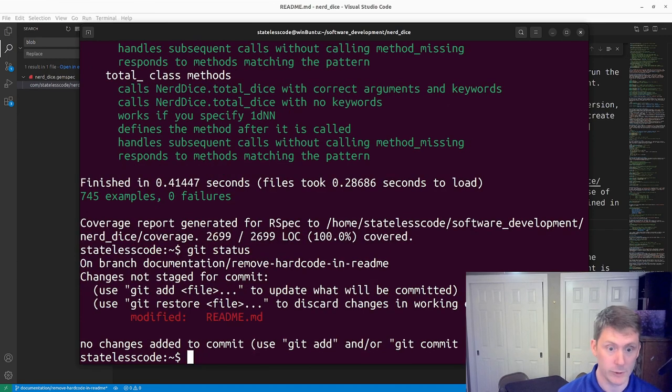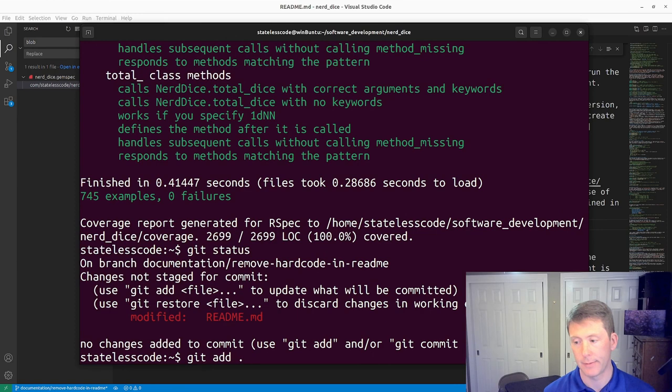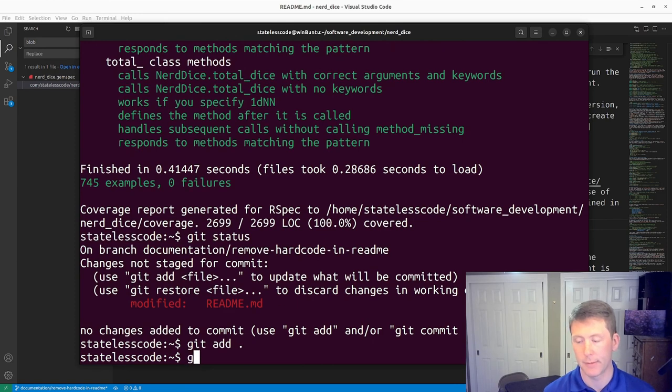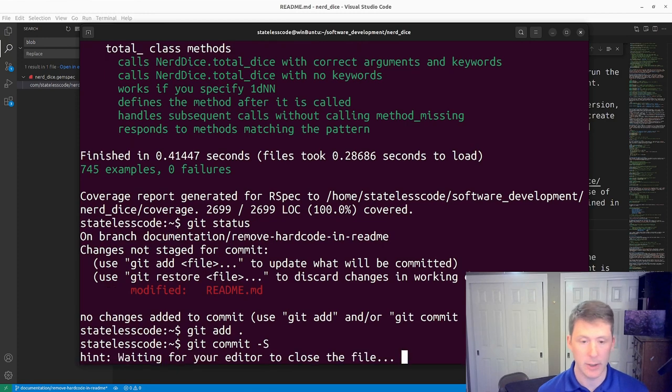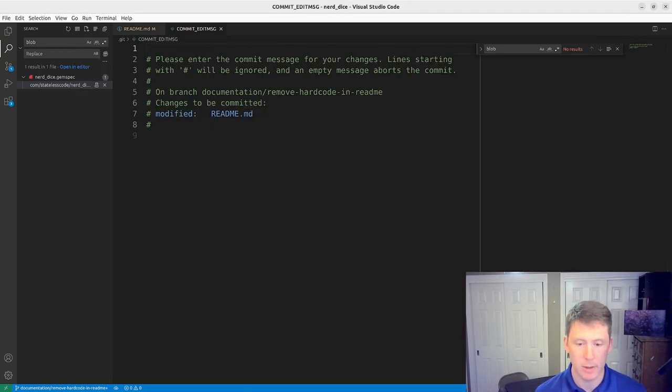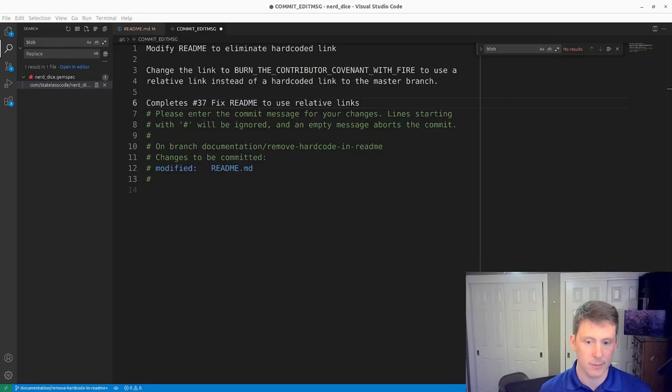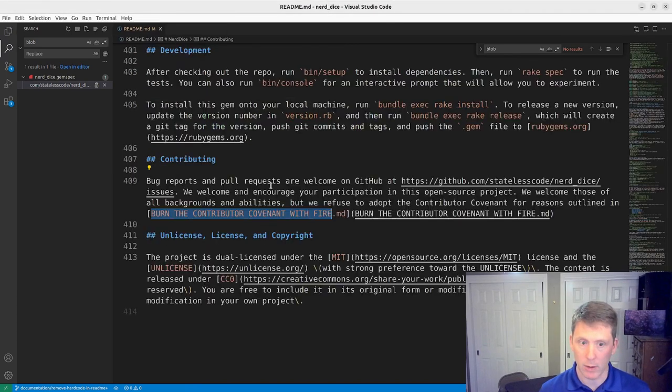So we're just going to add and commit. I'll pause and write my message. All right I've got a commit message here I will close it.